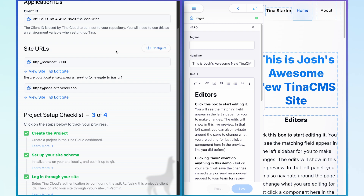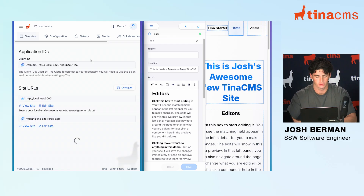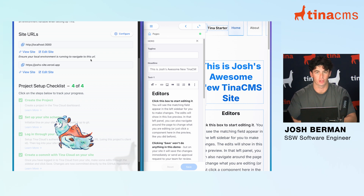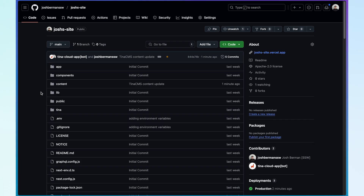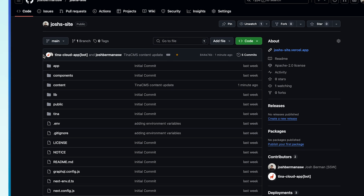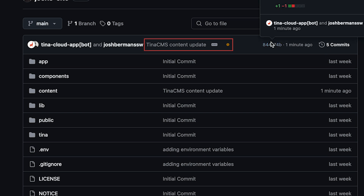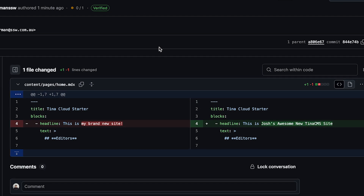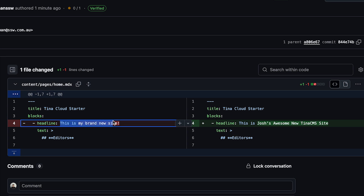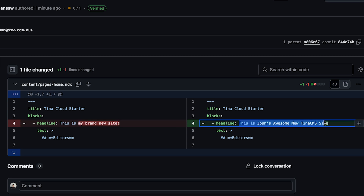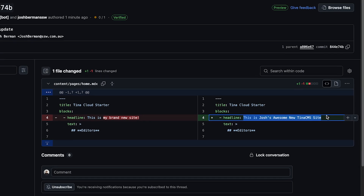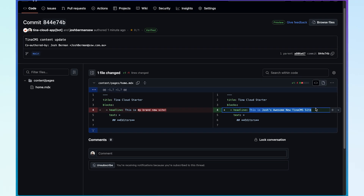Let's have a look on our Tina Cloud side to see if that's registered. I'm going to refresh the page, and if I scroll down, it looks like our project setup checklist is now complete. Let's have a look at what that looks like in GitHub. Now that we're in our GitHub repository for this site, we can see at the top that there has been a commit made by clicking save in our Tina editor. We can see the changes to our headline have been changed from 'this is my brand new site' to 'this is Josh's awesome new Tina CMS site'.